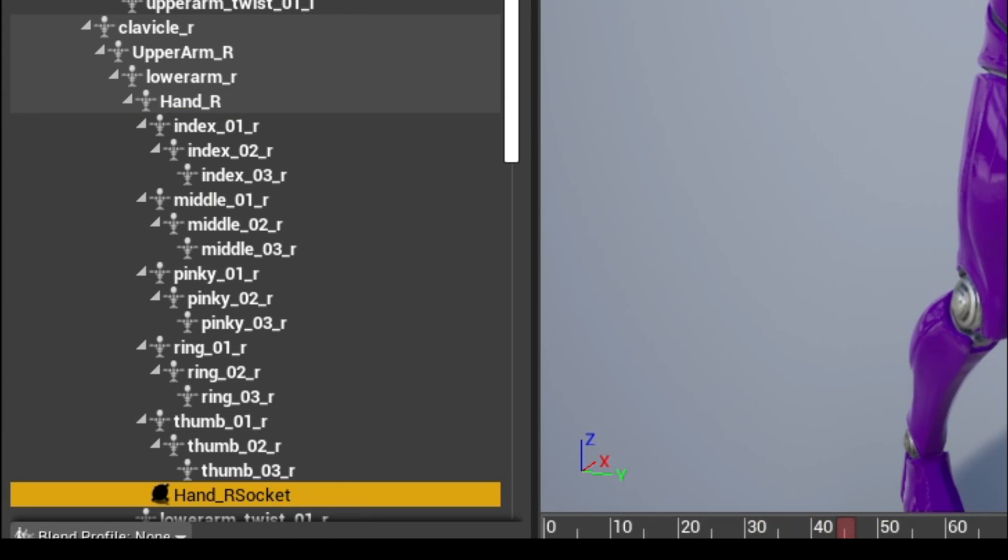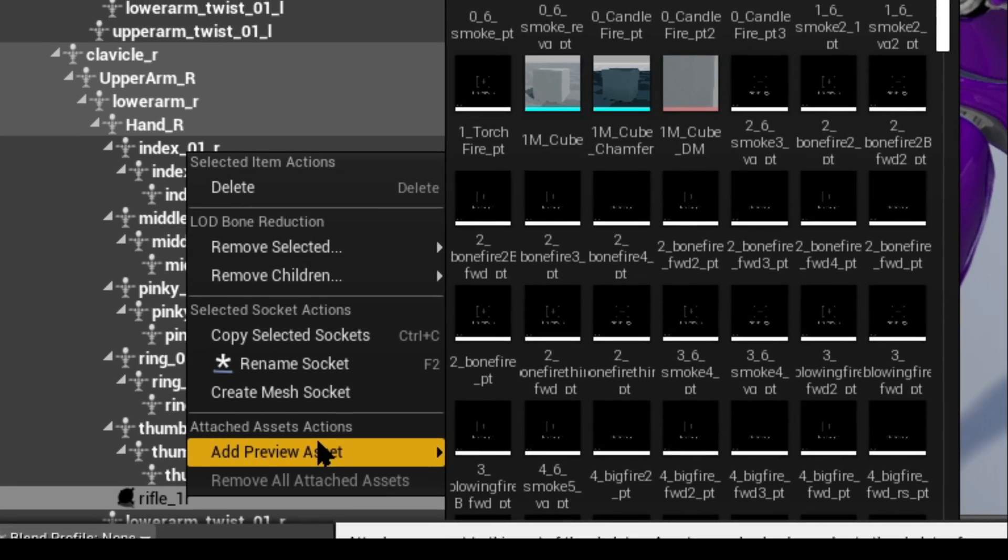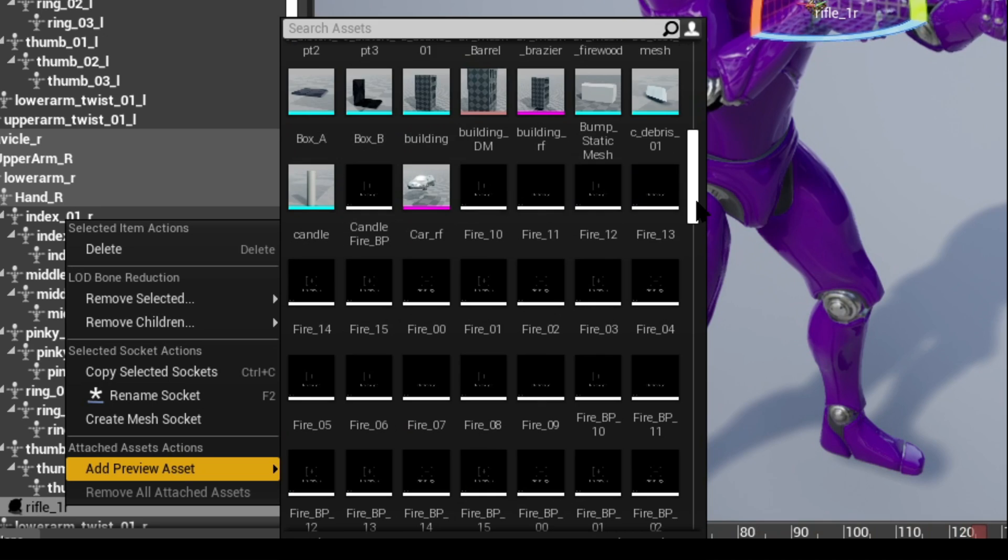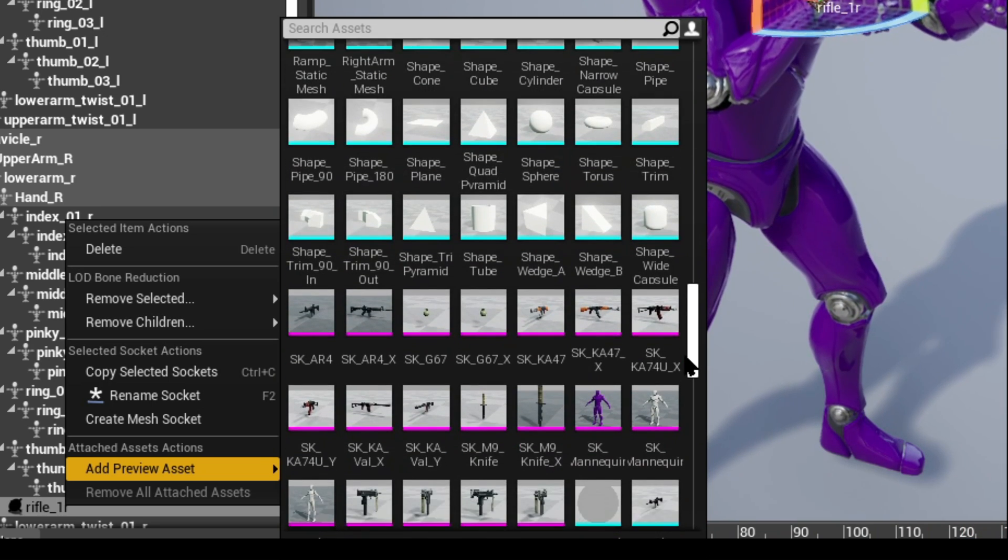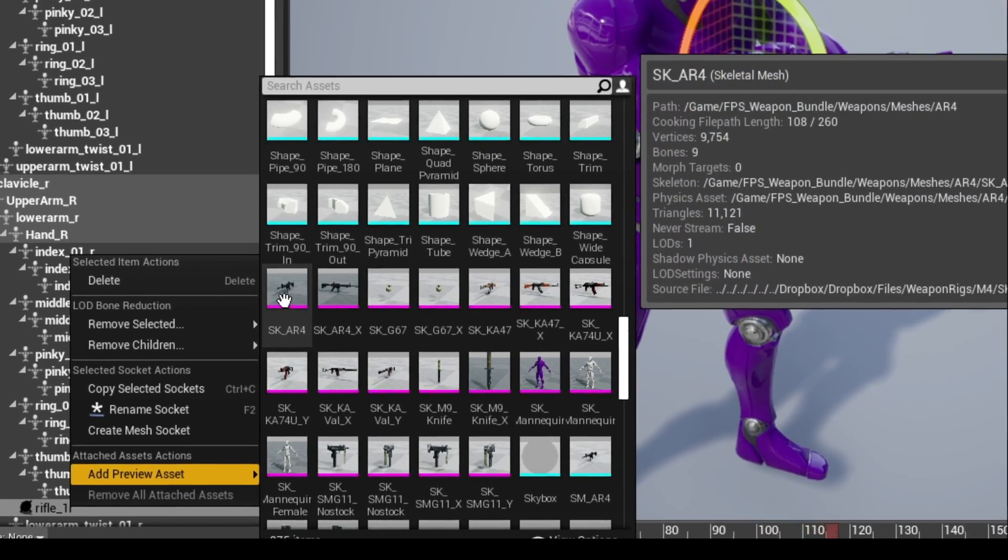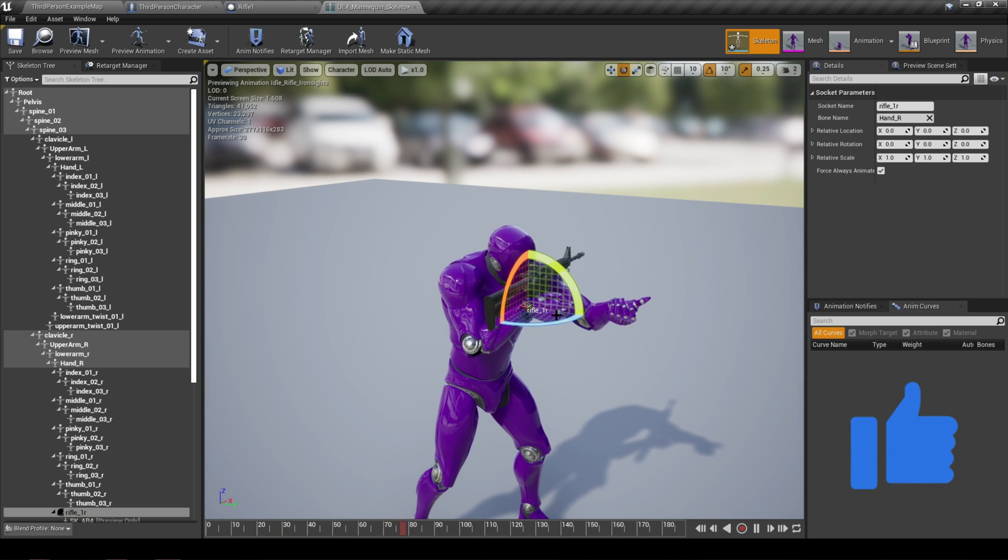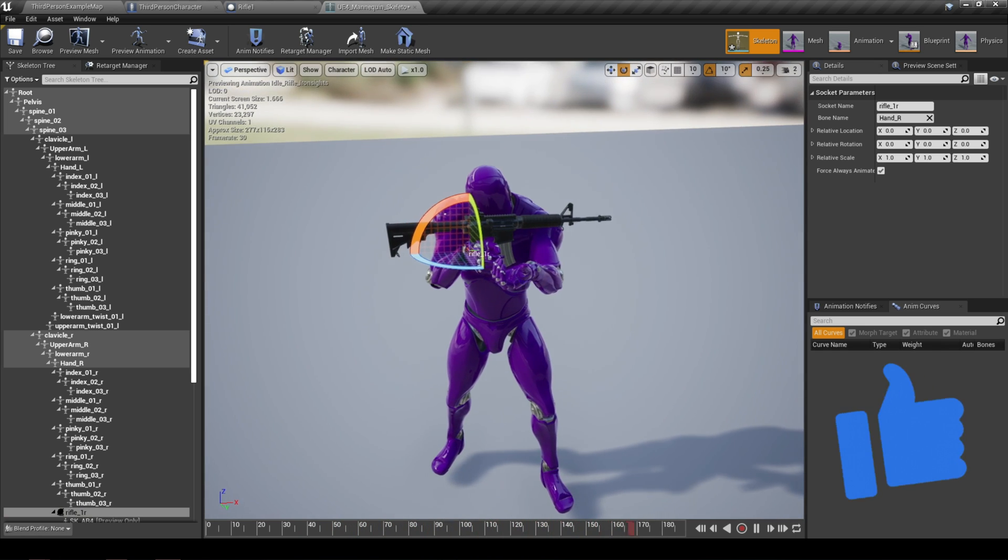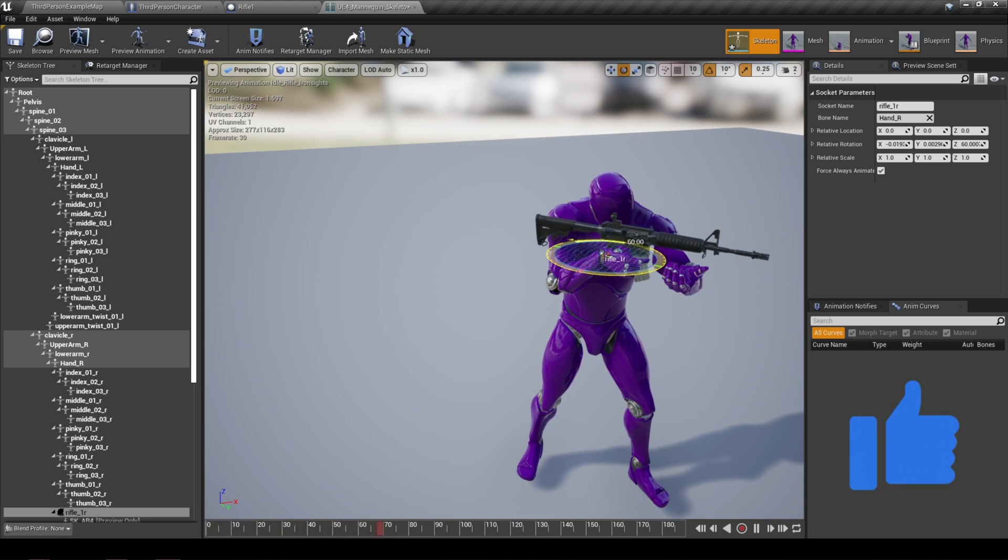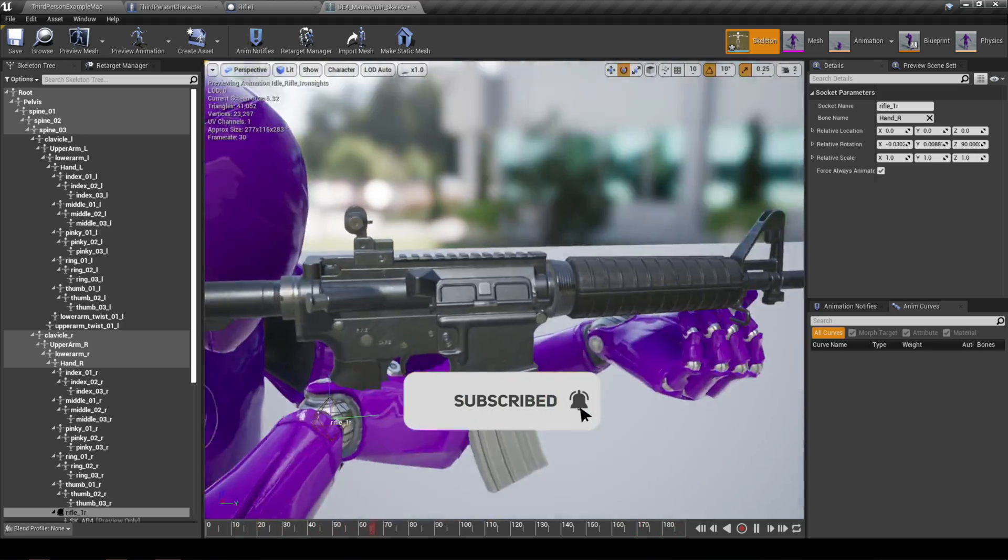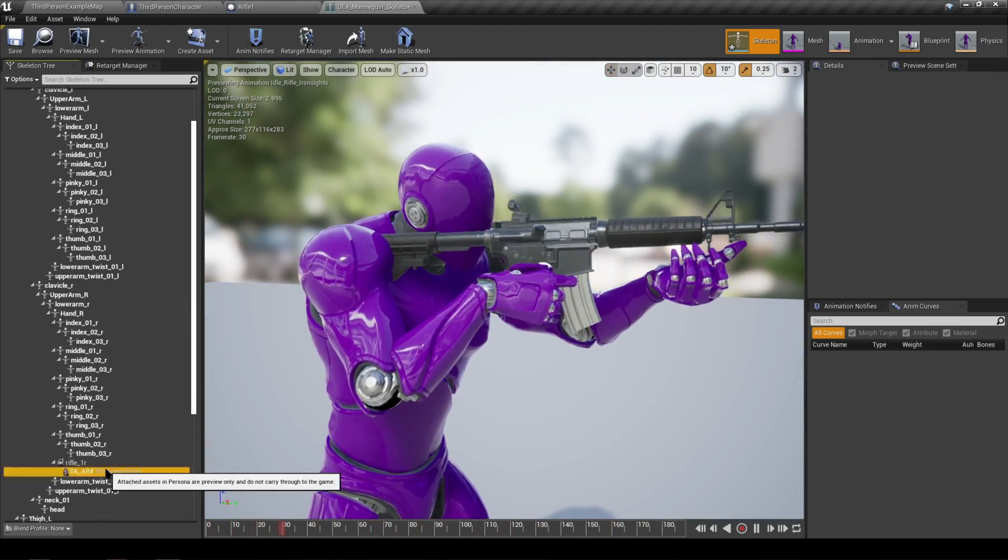Then we're going to right click and create socket for this specific bone. Let's also name that rifle one R for right hand to keep things organized. Then what we're going to do is right click and select add preview asset, and then we're going to search for our actor, the blueprint actor that we've just created and added the weapon to. It will be attached to the bone that we've selected. You just have to make sure that it's adjusted correctly to look a little bit better and make it look as realistic as possible. When you're happy with that, we're going to then move on to create the blueprint to spawn the weapon onto your character.